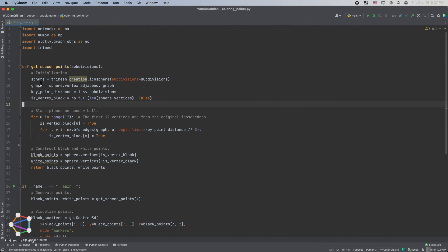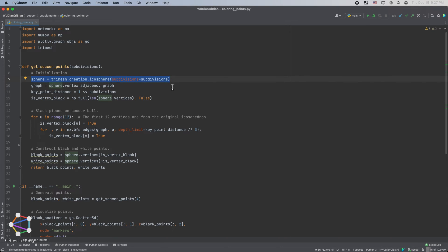Let's implement the soccer ball model in Python. We can import the tri-mesh library to implement the icosphere method, just like this. Not only that, we can also pass in the number of subdivisions as a parameter. Setting it to zero, we get an icosahedron without subdivision. Setting it to a larger number, we can get a finer sphere.